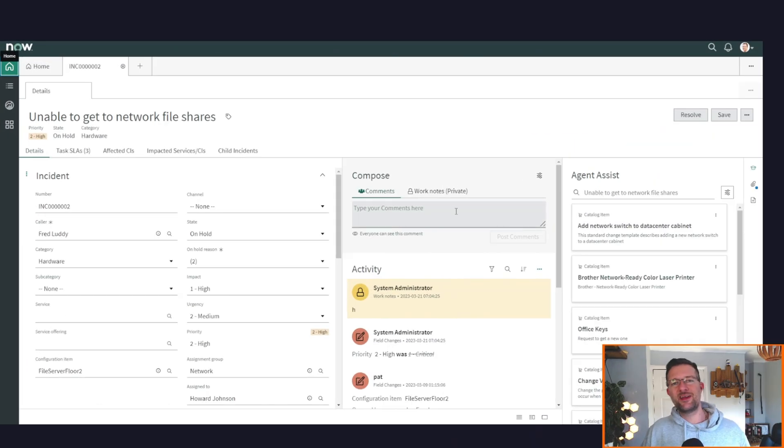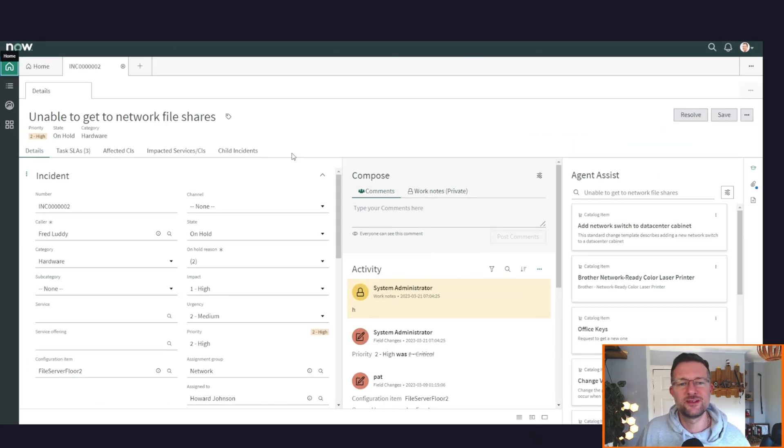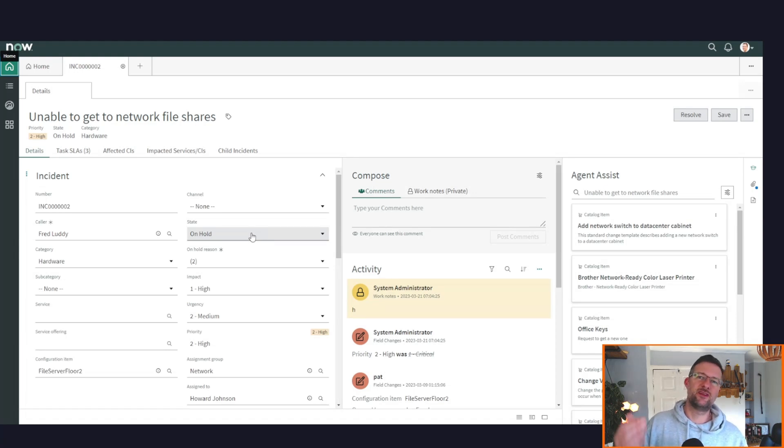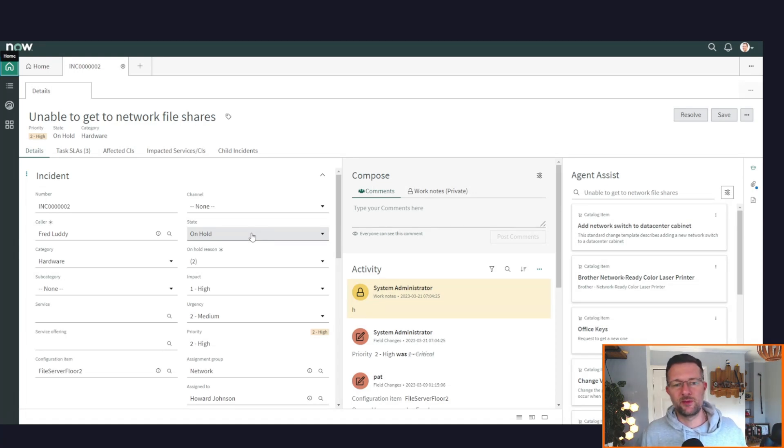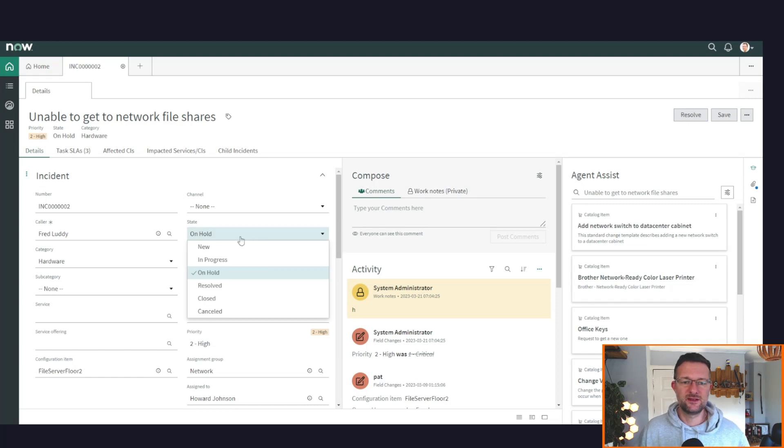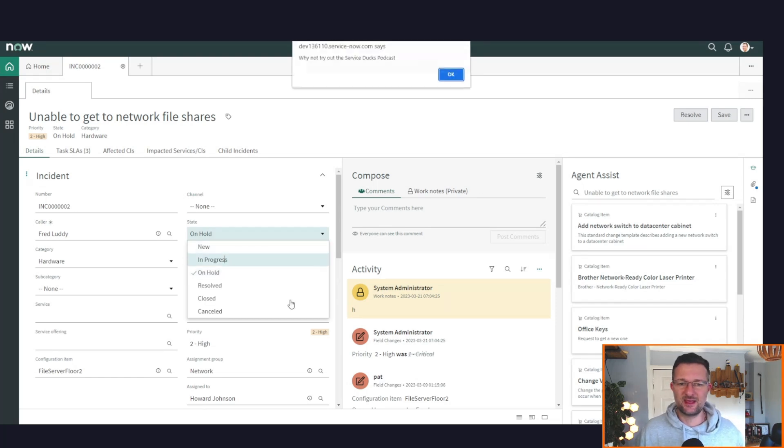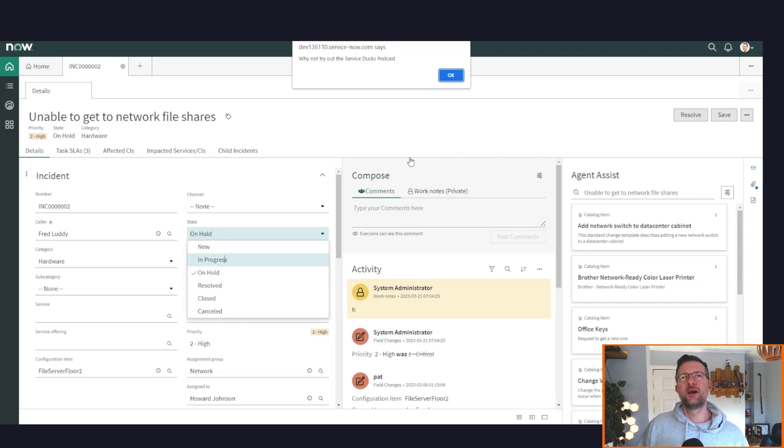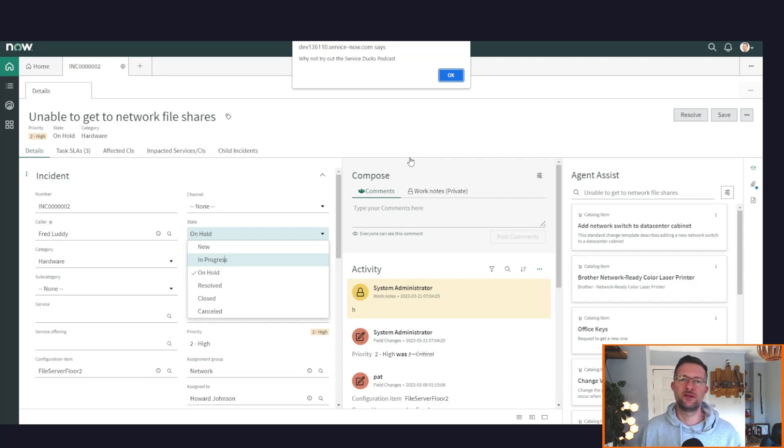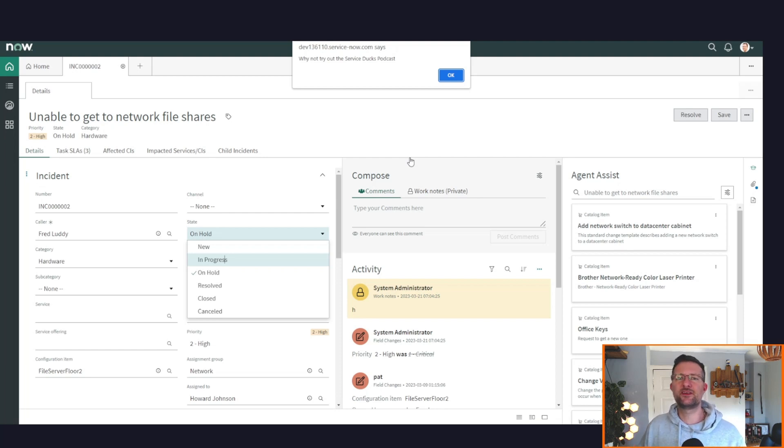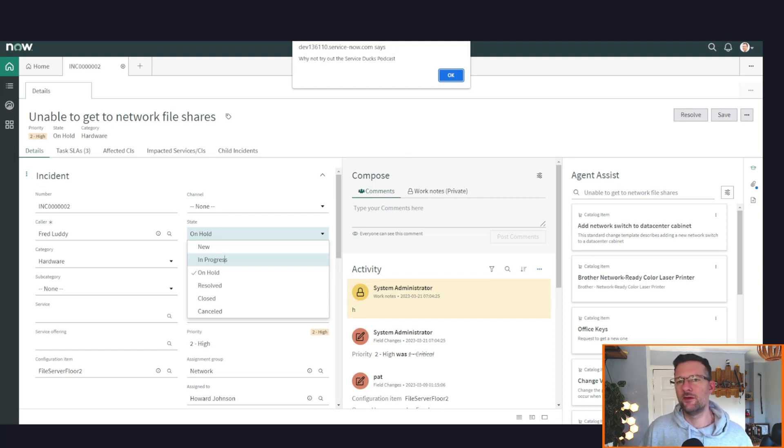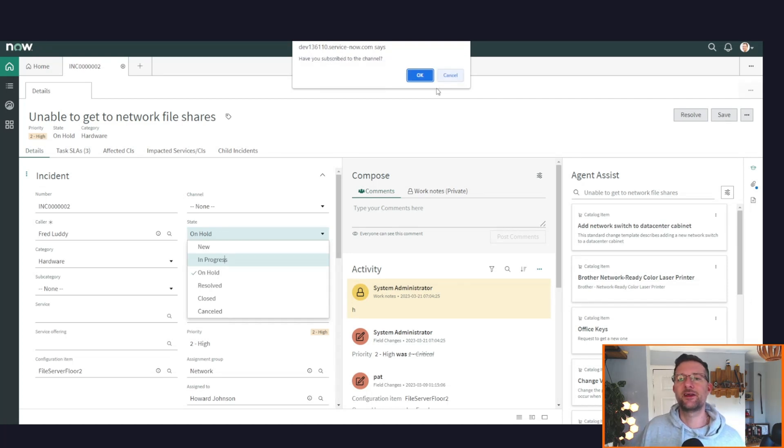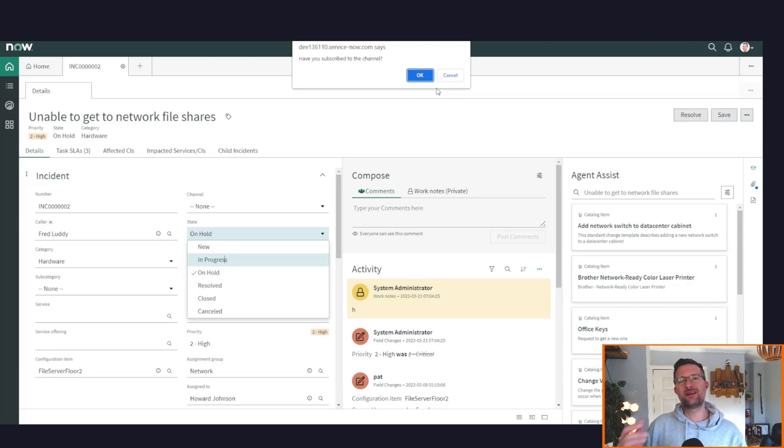So now let's take a look at some client-side goodness. I've set this up on a client script, so when you change something—in this case the state—it's going to put messages everywhere. If we change the state again, you can put it on whatever field. We're going to get an alert, so this comes up as a pop-up. There are some more sassy-looking pop-ups in terms of a modal—we'll cover that in another video—but this is kind of your standard alert: 'Hey, why not try the ServiceDucks podcast? It's out every other Wednesday.' Click OK.